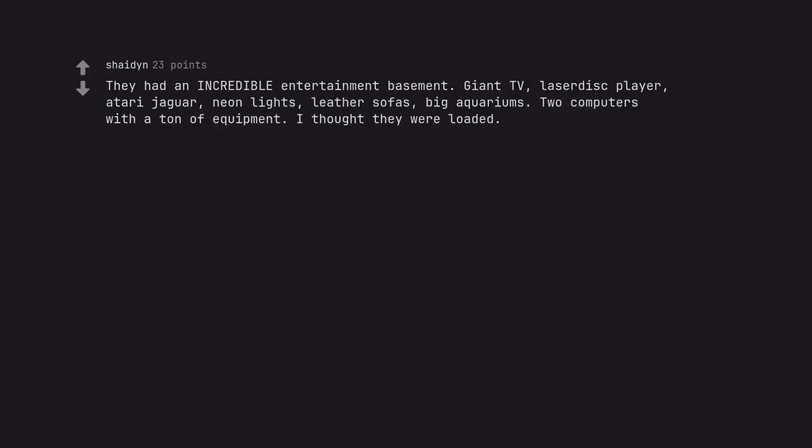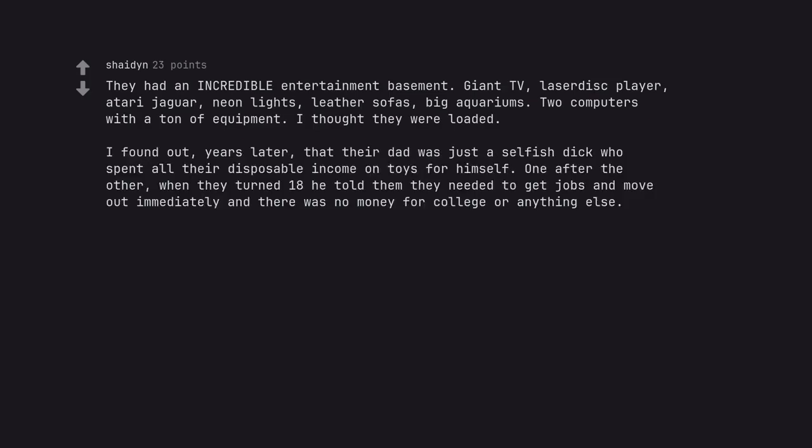They had an incredible entertainment basement. Giant TV, laser disc player, Atari Jaguar, neon lights, leather sofas, big aquariums. Two computers with a ton of equipment. I thought they were loaded. I found out, years later, that their dad was just a selfish dick who spent all their disposable income on toys for himself. One after the other, when they turned 18 he told them they needed to get jobs and move out immediately and there was no money for college or anything else.